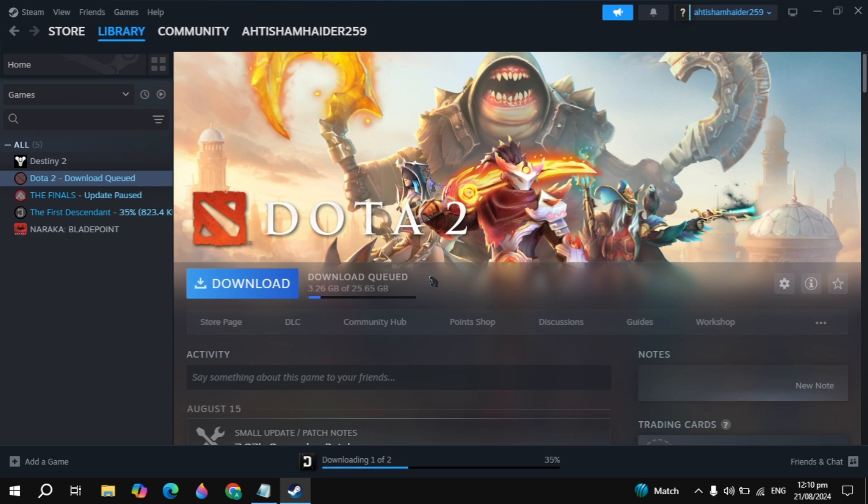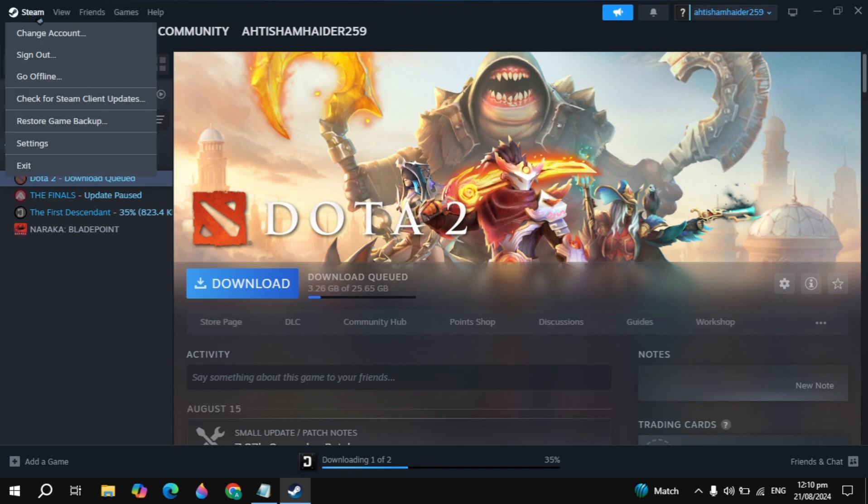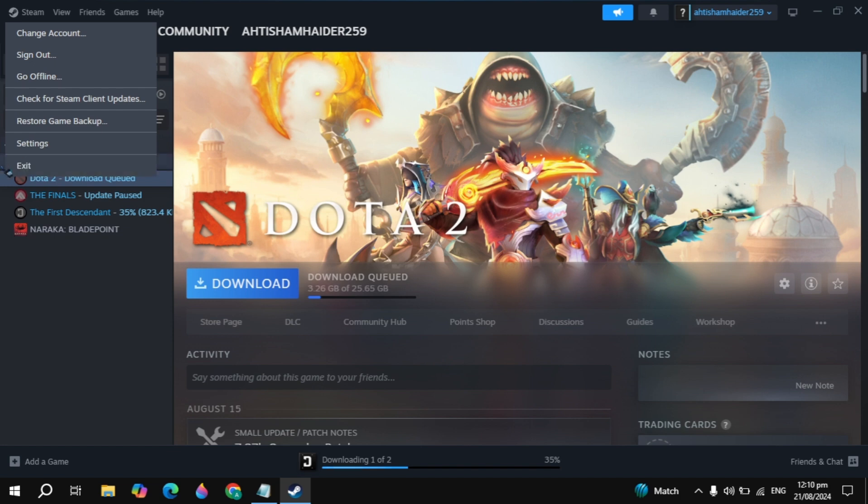Hi everyone. In this video I will show you how you can fix the Dota 2 disk write error when you try to download the Dota 2 game on your PC. So I request you to please watch this full video so you can fix this error easily.